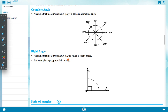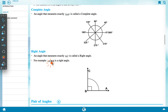A right angle is an angle that measures exactly 90 degree. For example, angle CBA is a right angle measuring exactly 90 degree.